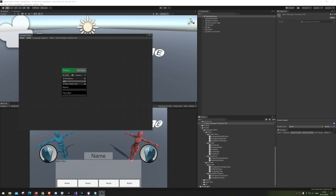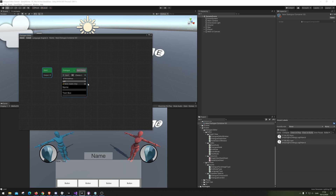Hello, and welcome back to how to make a dialog editor using GraphView. Today we're going to look into how to actually save our progress. When we have made this entire beautiful thing, we actually want the save button and load button to do something instead of just printing it out.